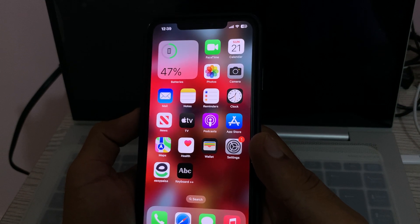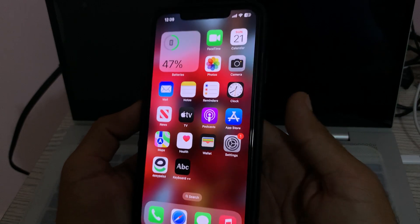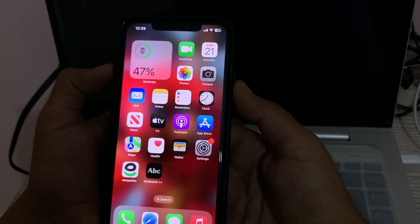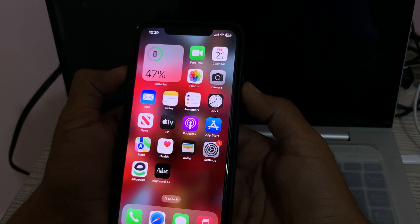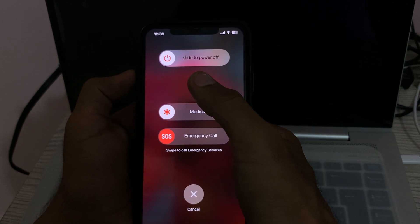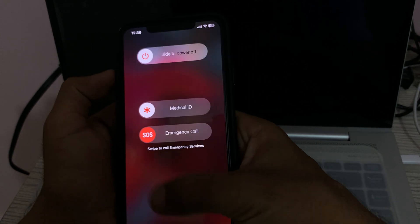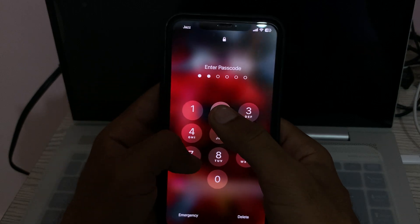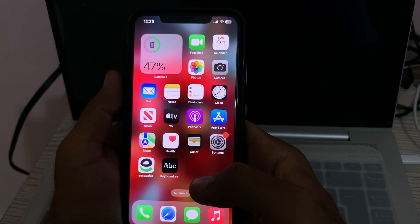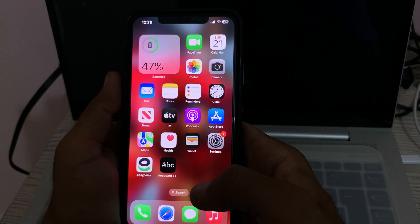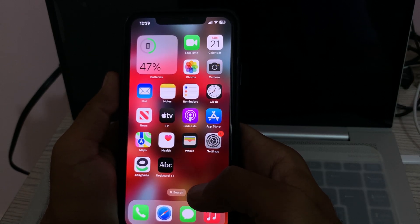First of all, restart your iPhone. To restart, tap on the power button and volume up at the same time, then drag the slider to the right to power off your iPhone. After restarting your iPhone, tap on the lock screen.